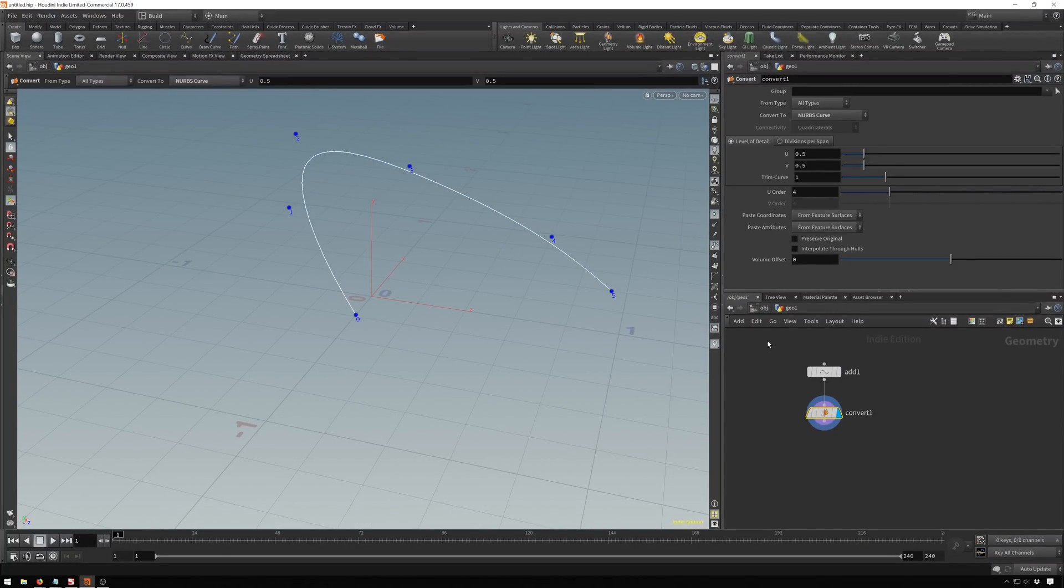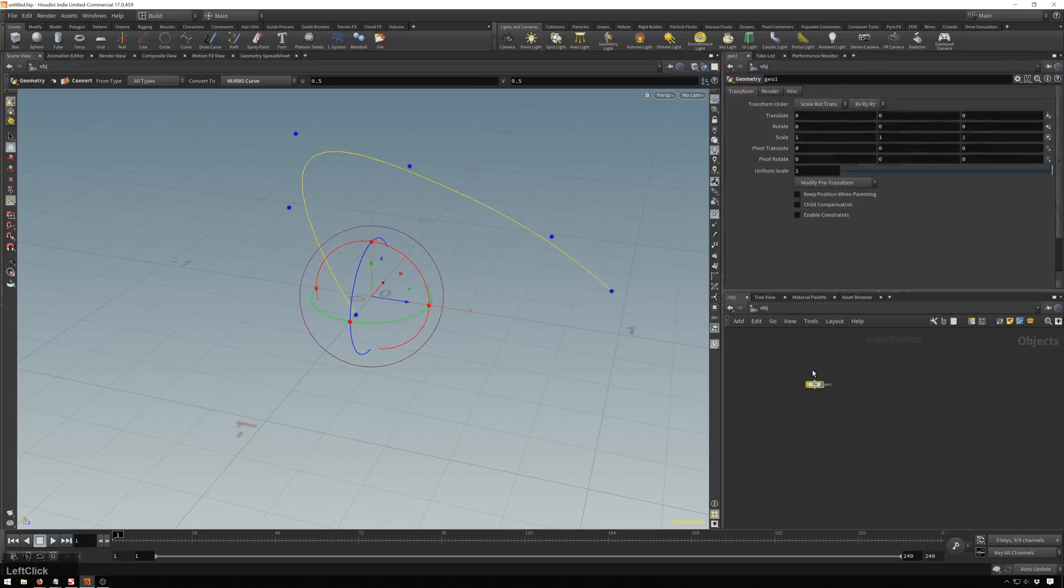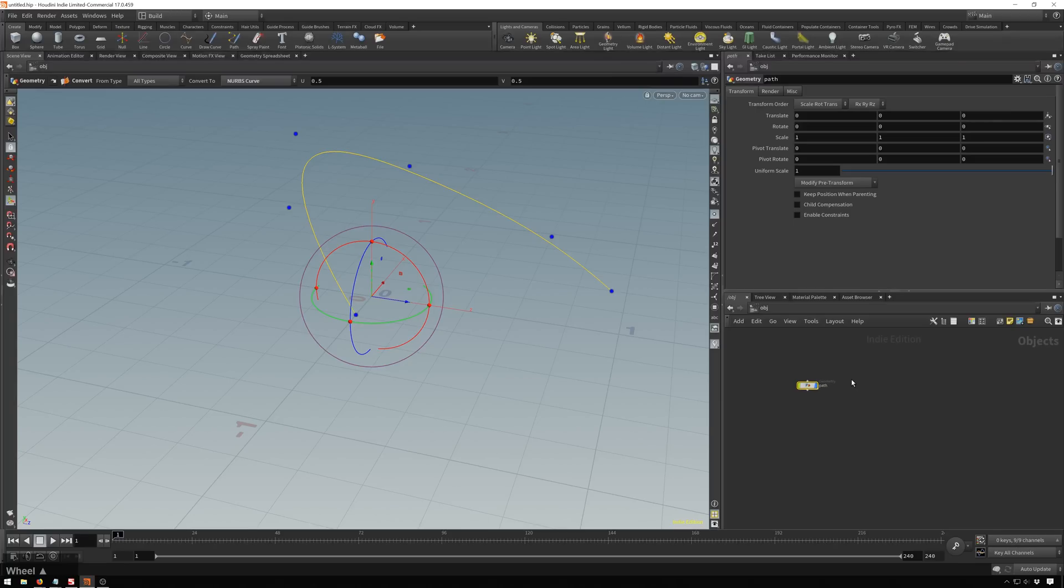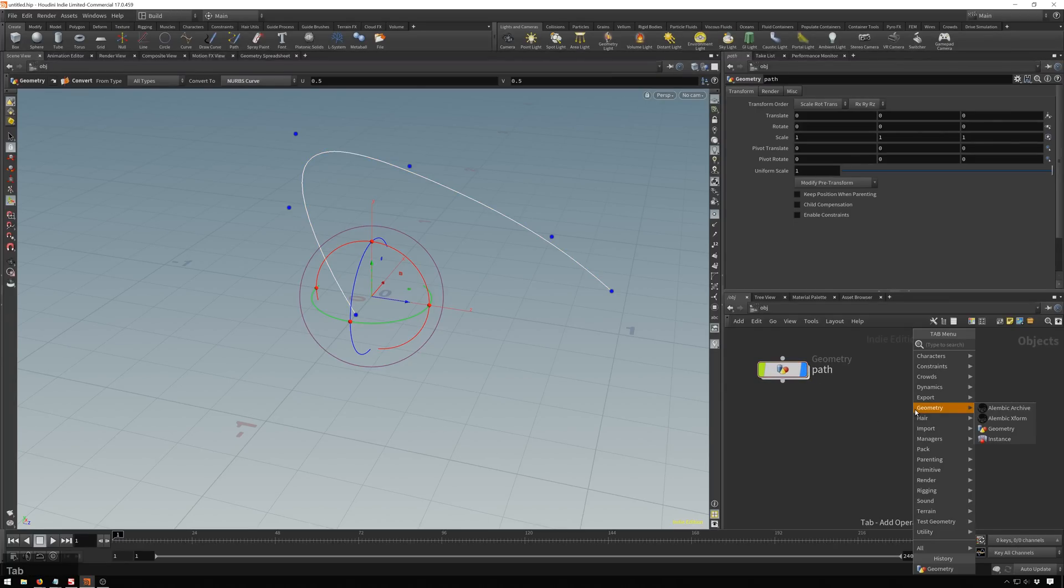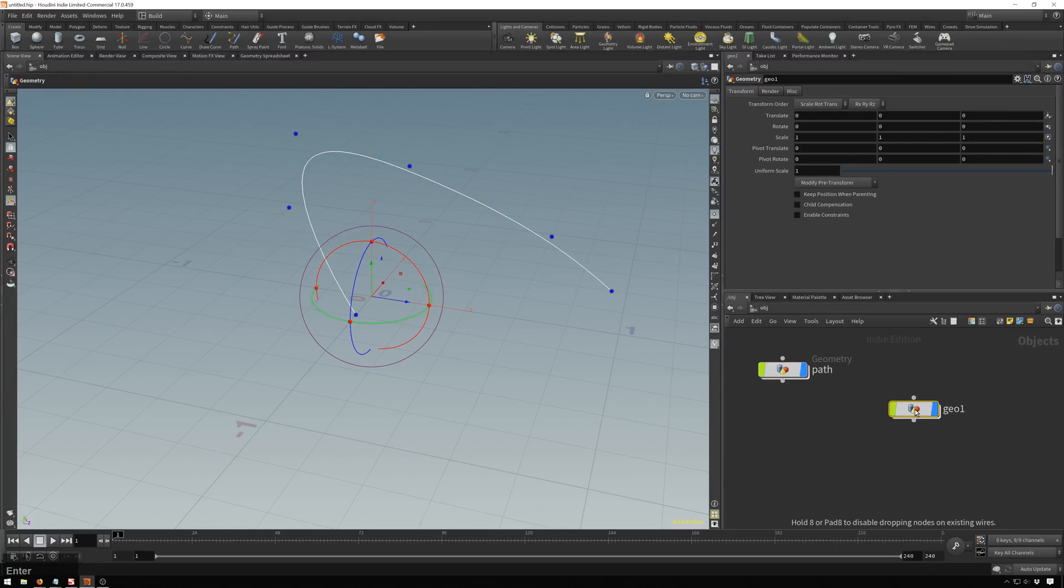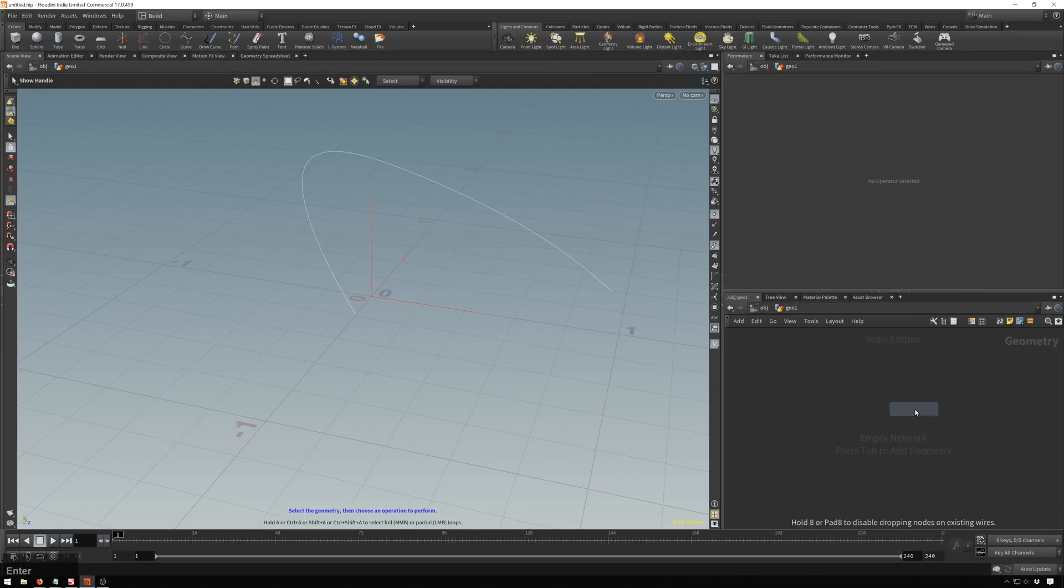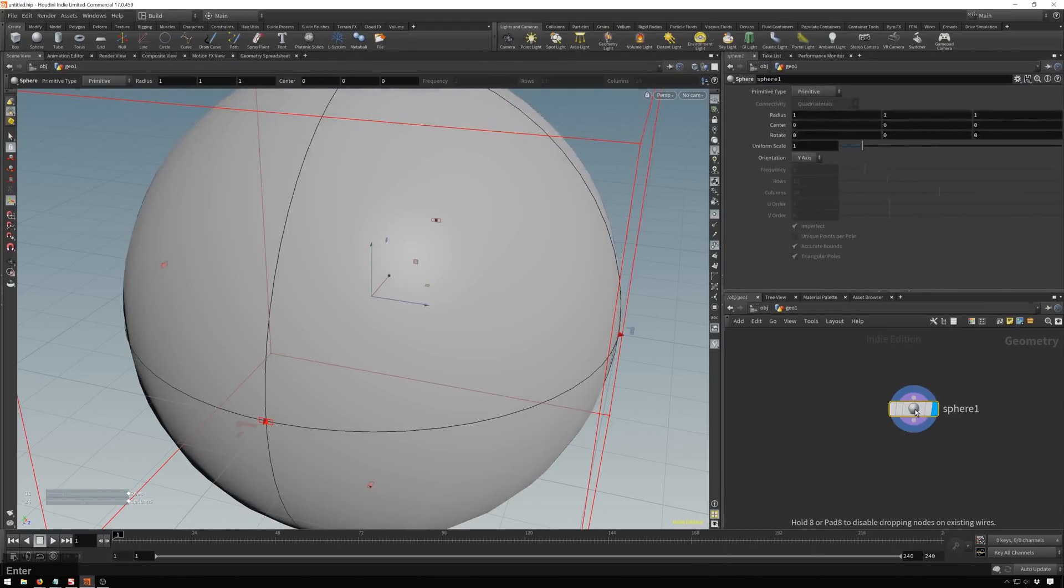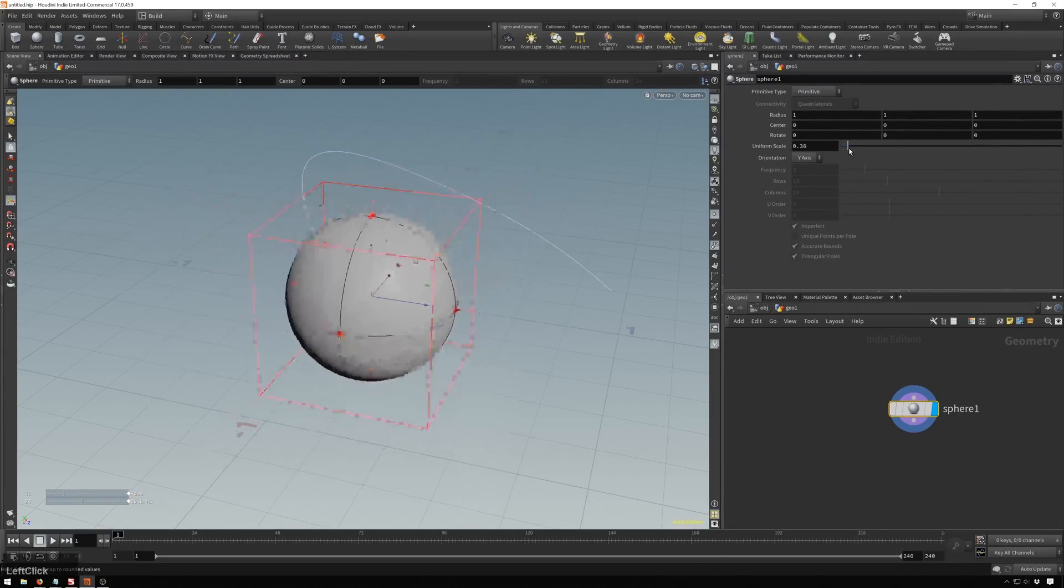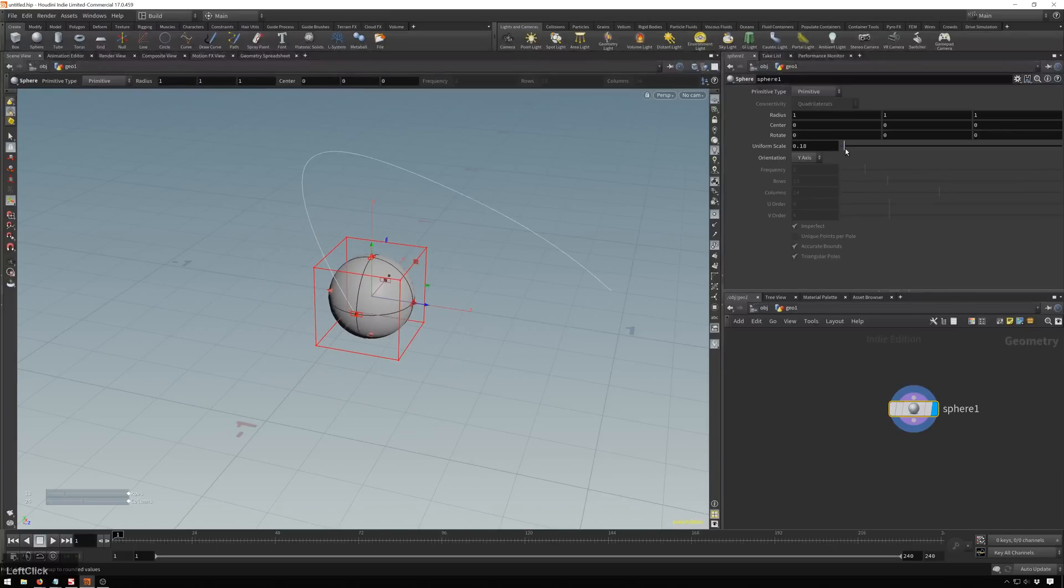So now we're ready to start moving an object around. So we'll set this to path just so we stay a little bit organized. And we'll drop down another geometry node. And we'll put a sphere in here because why not? And we can leave this as a primitive and just bring the scale way down. That's totally fine.